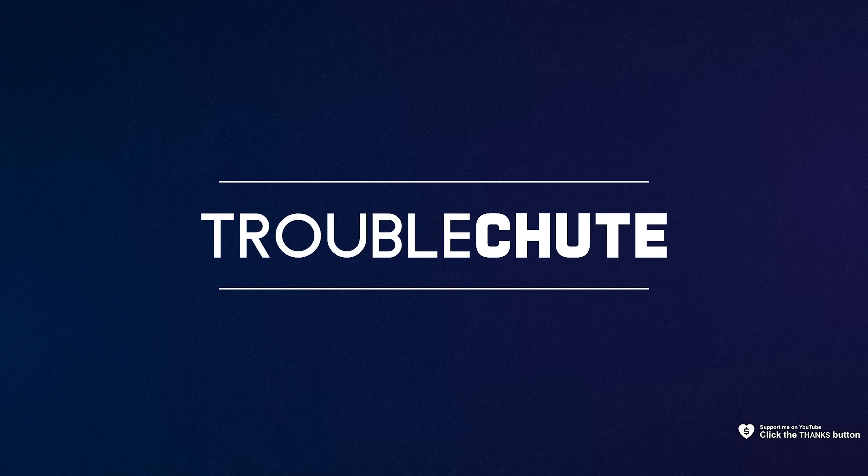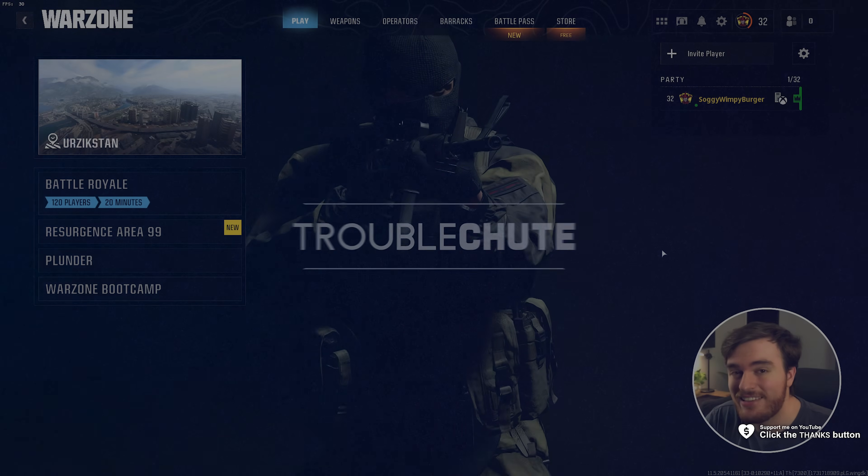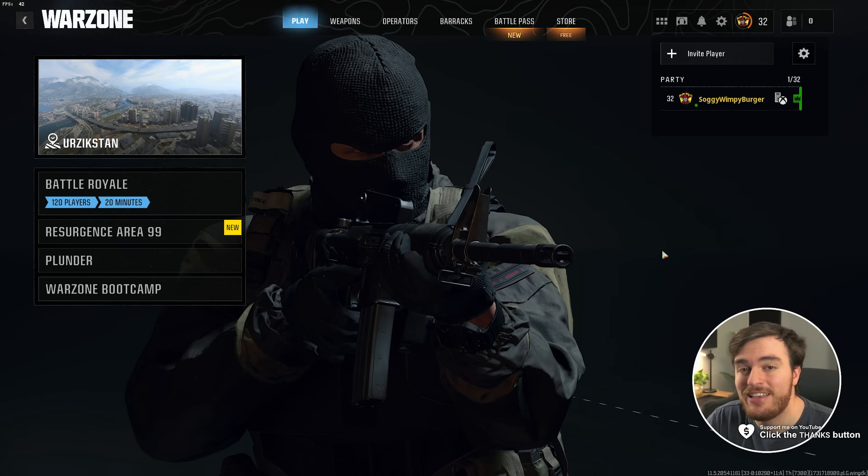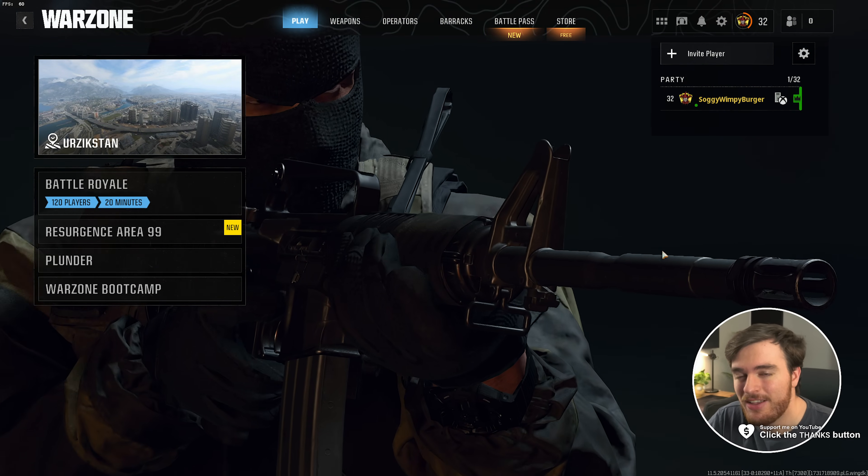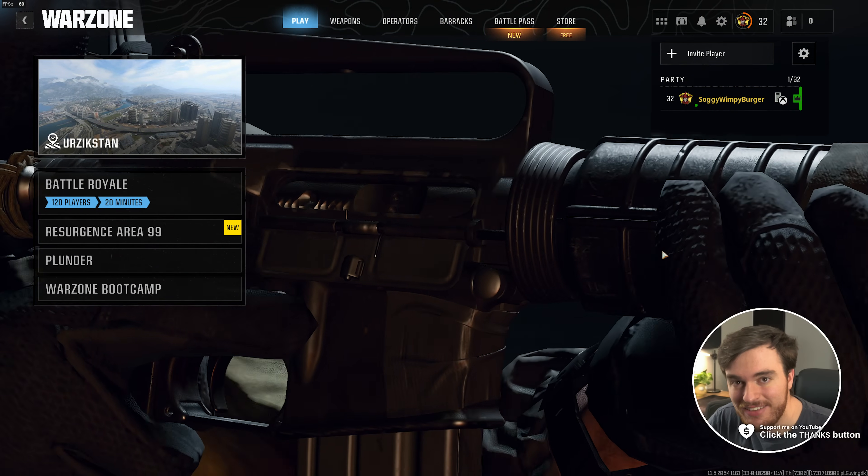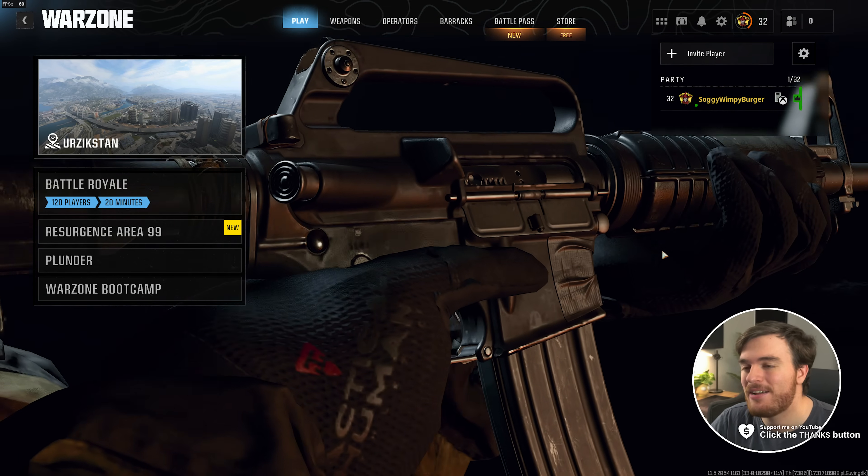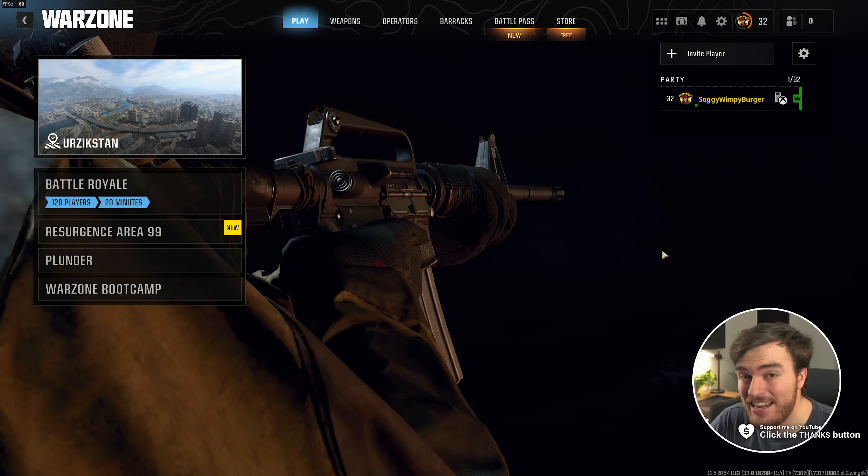What's up, I'm Troubleshoot, and welcome to this no BS guide for optimizing Black Ops 6 Warzone Season 1. So without further ado, let's get into it.